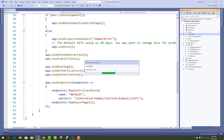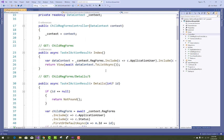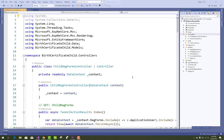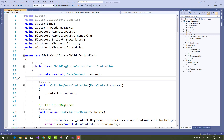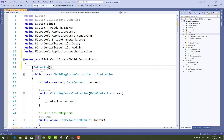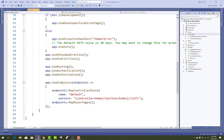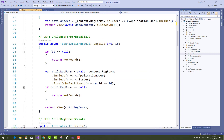The model also holds two other properties: ApplicationUserID and StatusID. Before filling the form, the user must be authenticated. Use the Authorize attribute on the child registration form controller. You can add roles — 'User' and 'Administrator' — so both roles can access that page but anonymous users cannot.